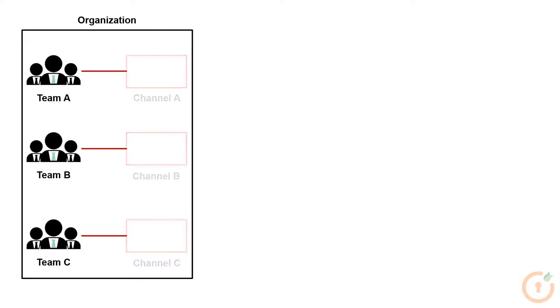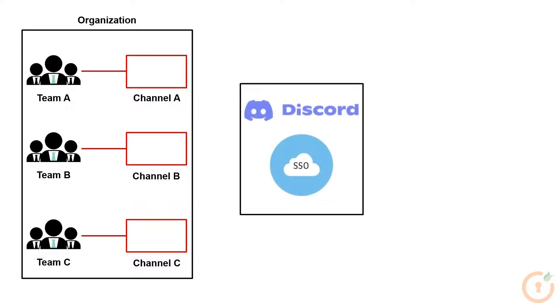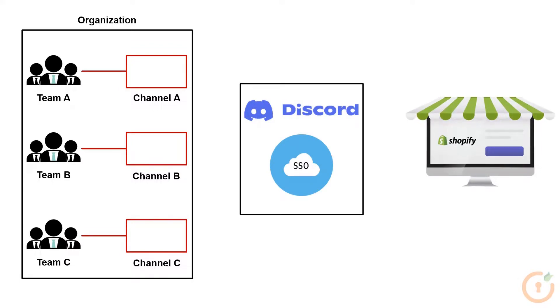Assume there is an organization with three teams: Team A, Team B, and Team C. Each team has its own channel. Members of all three teams use their Discord credentials to single sign on into the Shopify store.